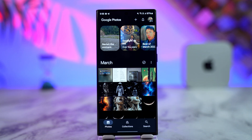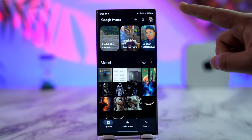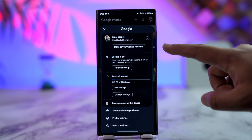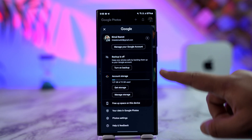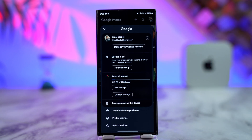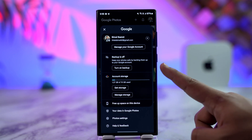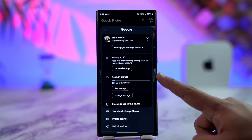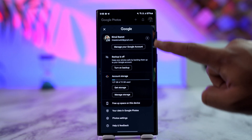First, you have to turn off your current backup. Open the Google Photos app, then tap the profile icon from the top right. If your photos are being backed up, just turn off the backup from this particular option. Once you turn off the backup, you're ready for the next step.